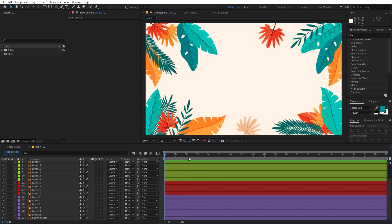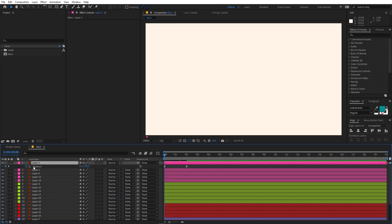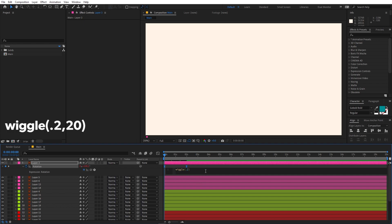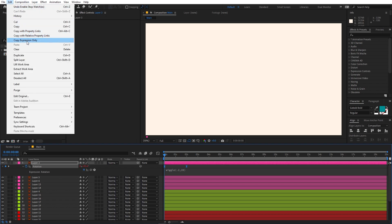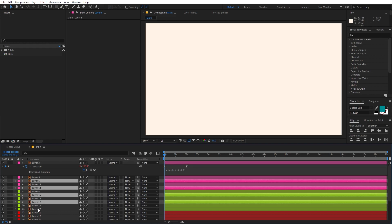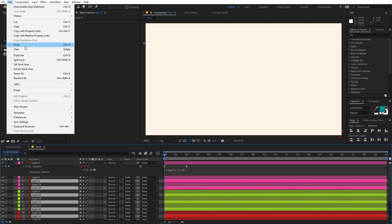If you play back you can see a really smooth animation of all the leaves coming in. After the animation, the leaves remain still, which is not what we want. So we can add an expression to the rotation. Select the top layer, press R for rotation, hold Alt (or Option on Mac), and click on the stopwatch, then type the expression: wiggle(0.2, 20). Select the property, go to Edit, and click Copy Expression Only. Then select the alternating layers and go to Edit > Paste.